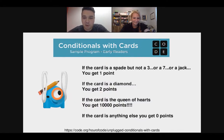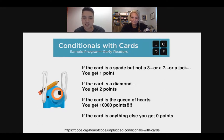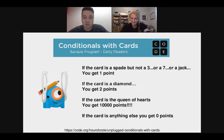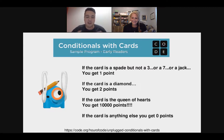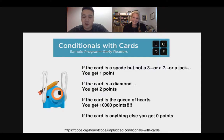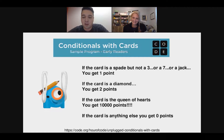Here's an actual student's example: if the card is a spade, but not a three, seven, or jack, you get one point; if the card is a diamond, you get two points; if the card is the queen of hearts, you get ten thousand points; and if the card is anything else, you get zero points. You can make these as complex as you want. It really gets into logical thinking — whether something is true or false, using 'or' to combine conditions, or 'and' meaning both things must be true at once.